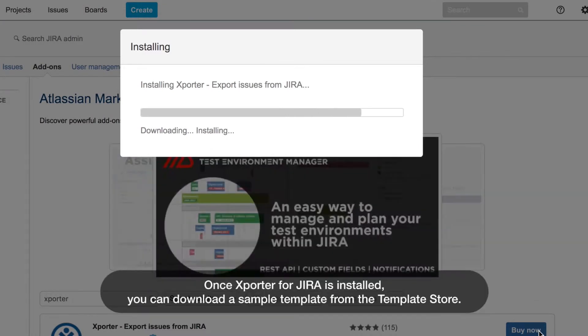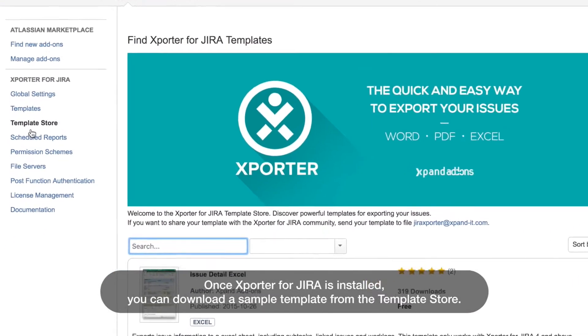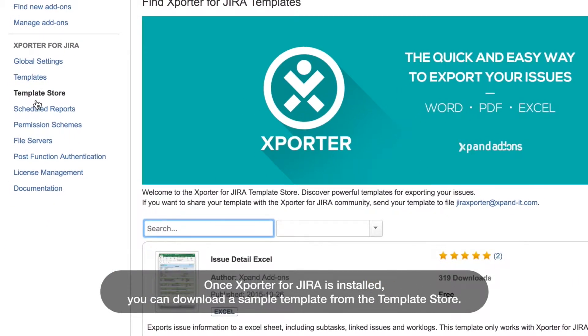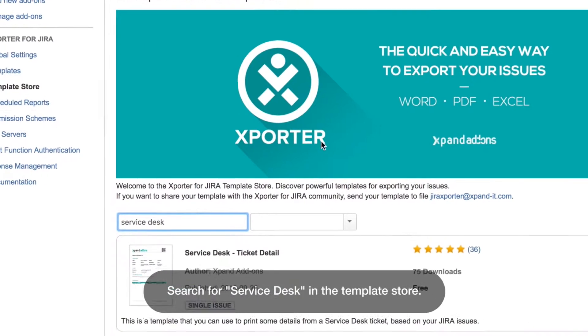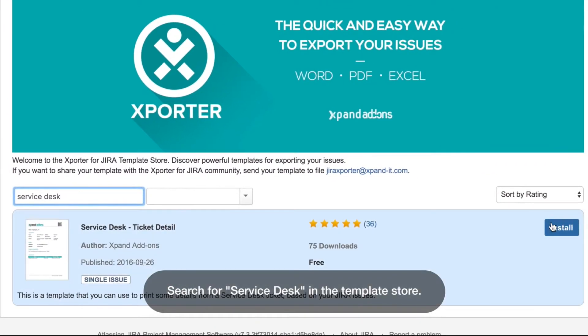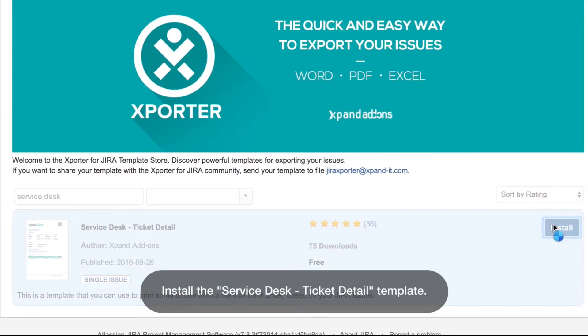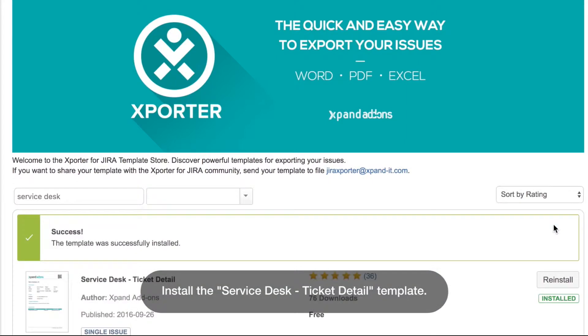Once Exporter for Jira is installed, you can download the sample template from the Template Store. Search for Service Desk in the Template Store and install the Service Desk ticket detail template.